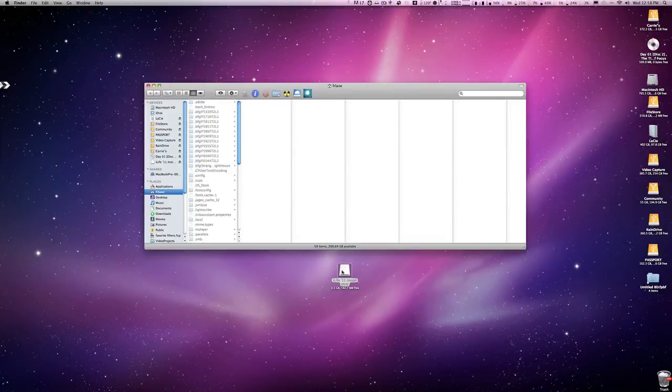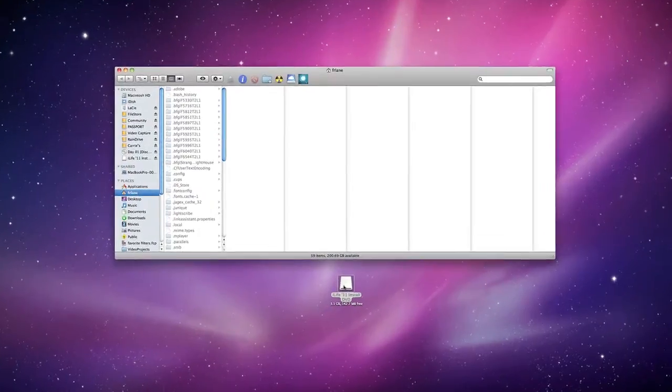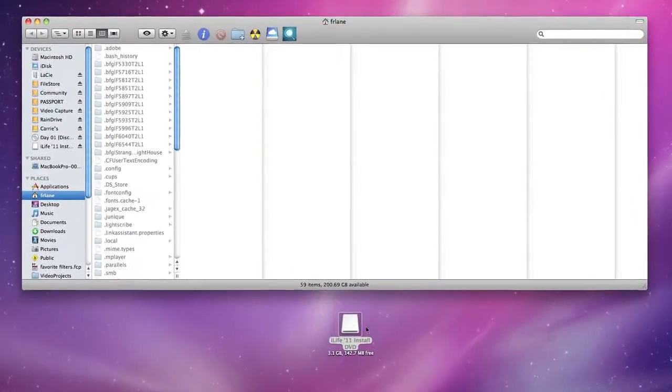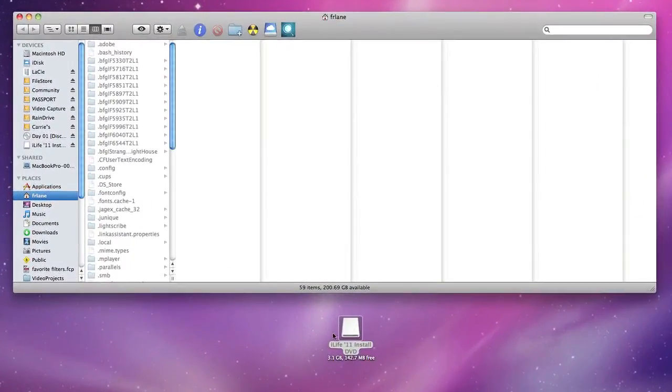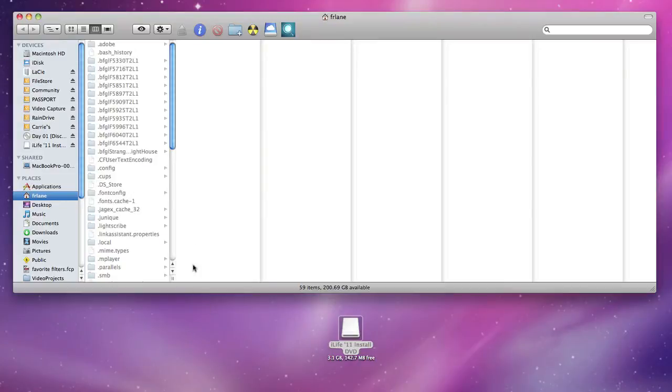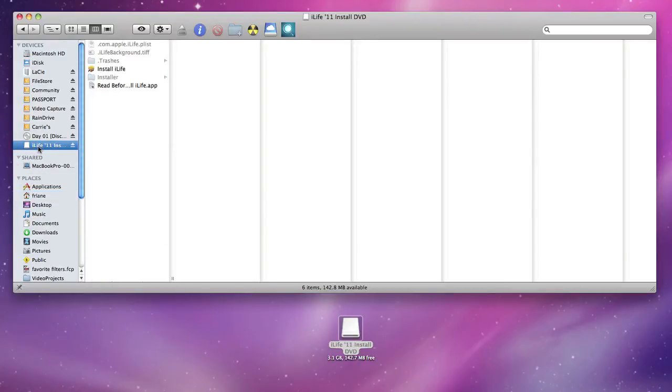Once you do, you're going to see an icon - yours may look like a disk, mine is an archive - but it should say iLife 11 Install DVD and inside your Finder window you'll also see it right here.